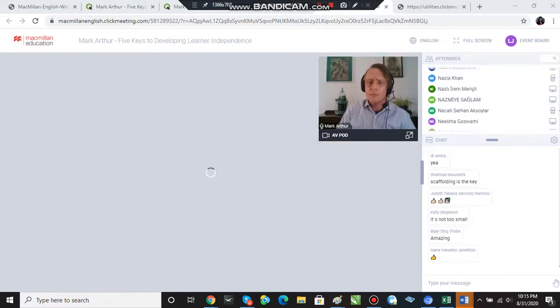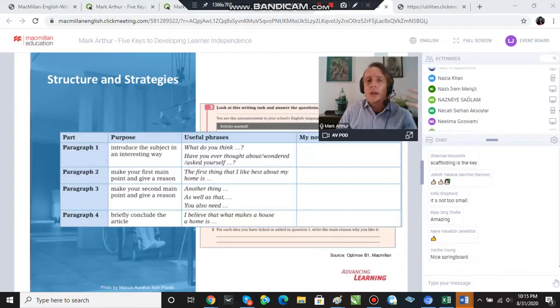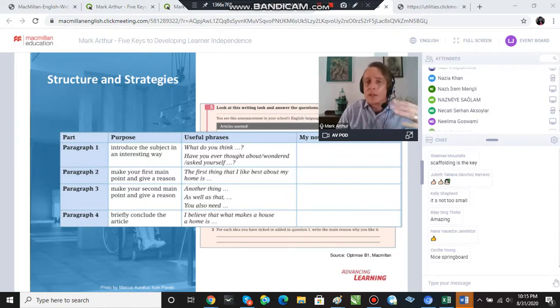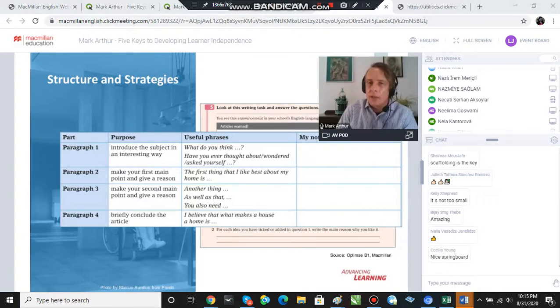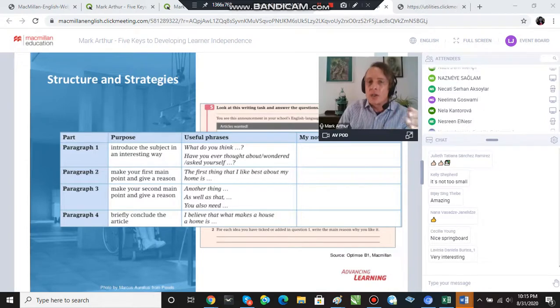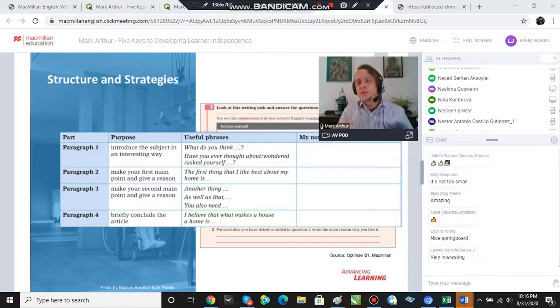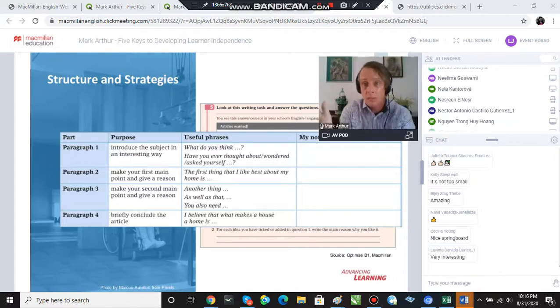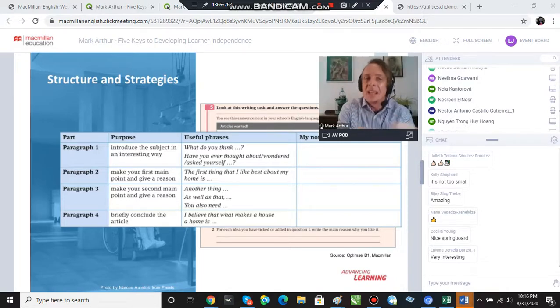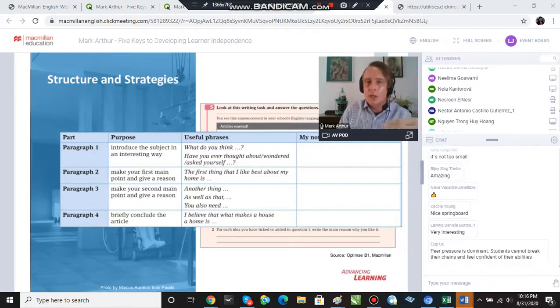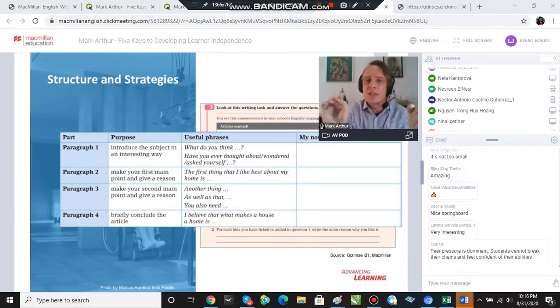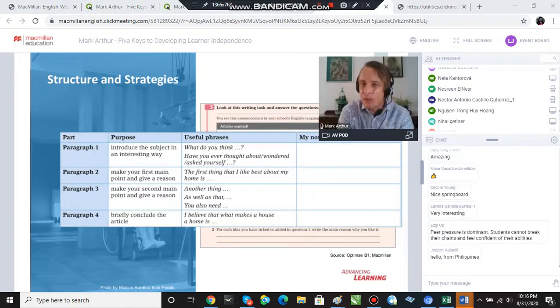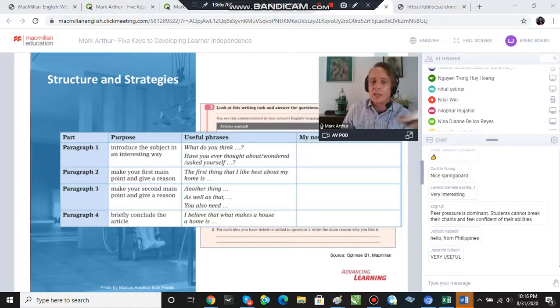And then the second step, the students are given a table which describes the purpose of each paragraph and gives some useful language that they could use in each paragraph. And then they're asked to add their own information in the My Notes section. So before asking the students to engage in this asynchronous writing task, possibly at home before our next class, in class we can go through this procedure carefully working towards this kind of final target task. But scaffolding, as you're telling me in the chat box, I was trying not to use too much jargon today, but yes, exactly that, right? Scaffolding.